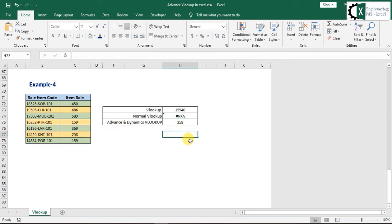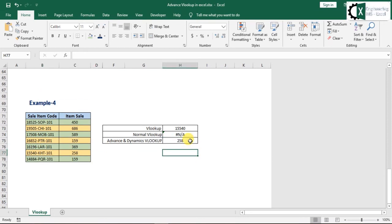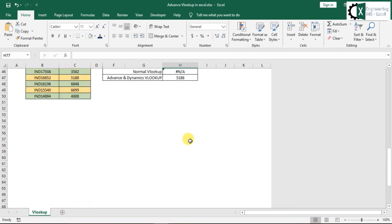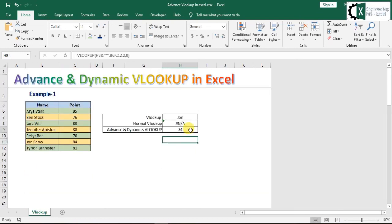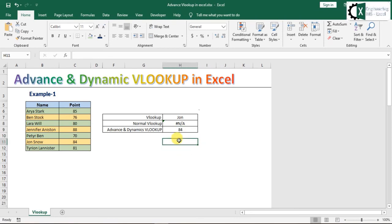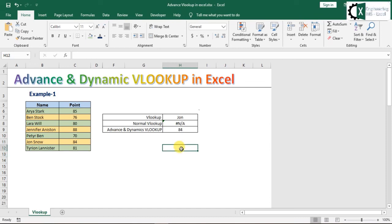तो दोस्तों यह dynamically और Advanced and Dynamic VLOOKUP है, यह बहुत ही आपके काम आ सकता है। इसको आप भी try करके देख लीजिए - आपके business में या आपके काम में बहुत ही helpful रहेगा। Thank you friends, और please comment, like and share this video. Thank you.